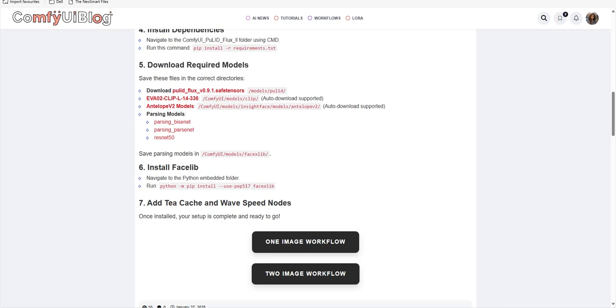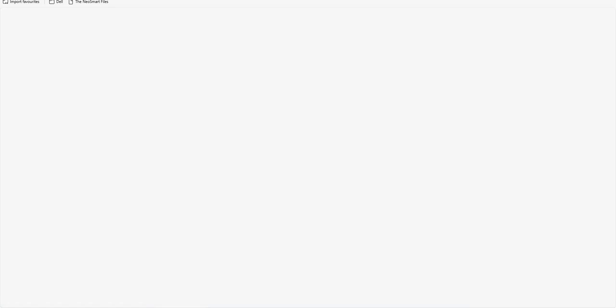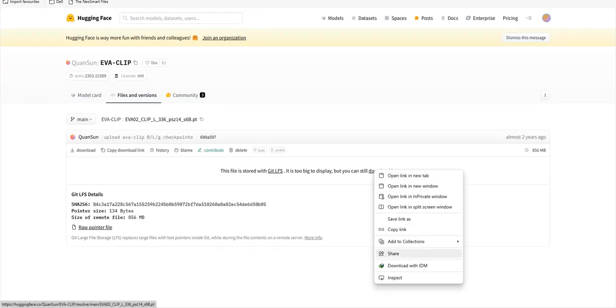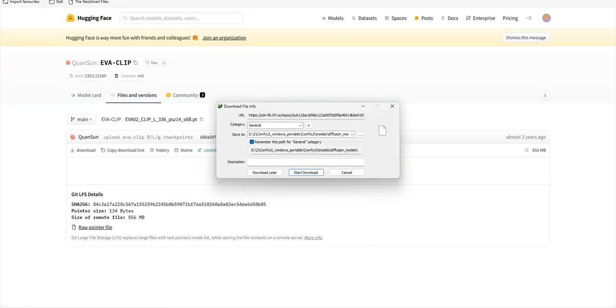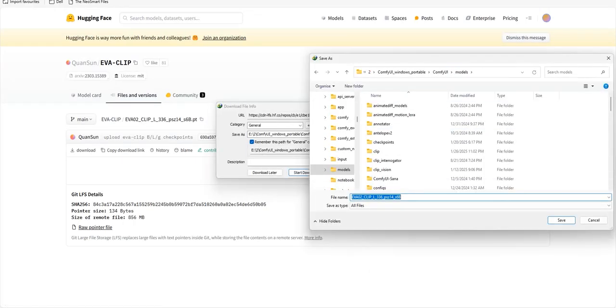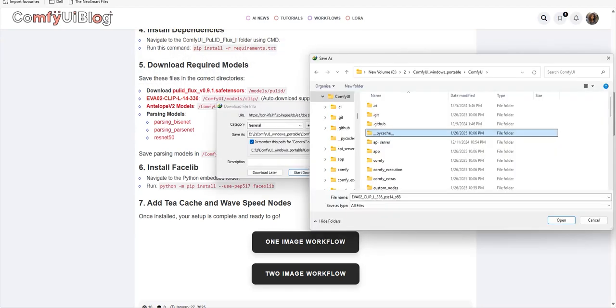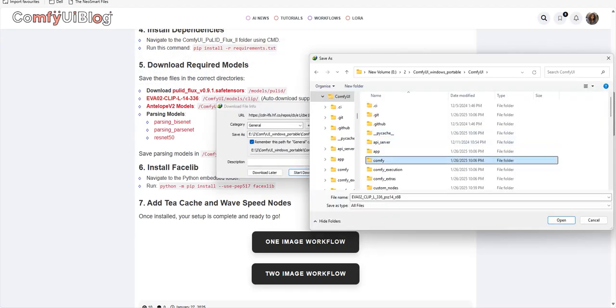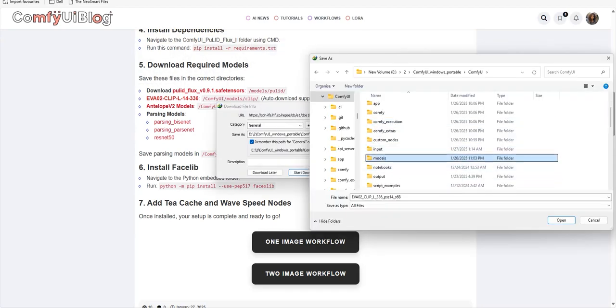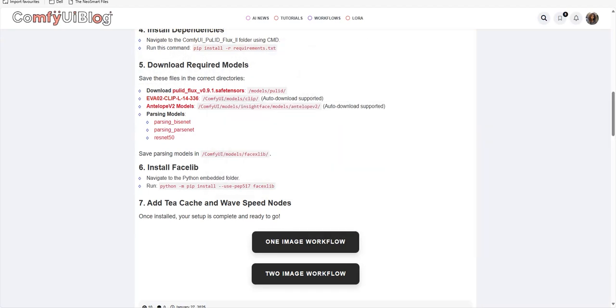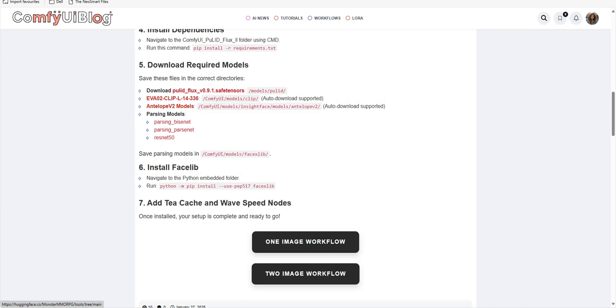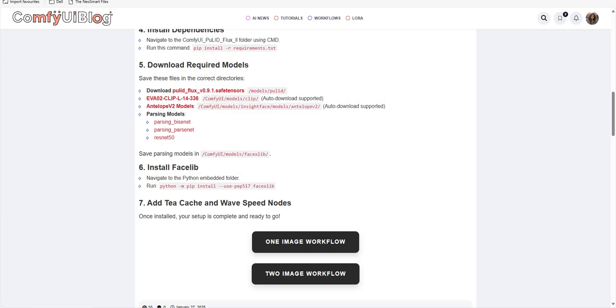Manually, you need to come here on this link, click on it, and then download from this link and save it manually in your models clip folder of ComfyUI.